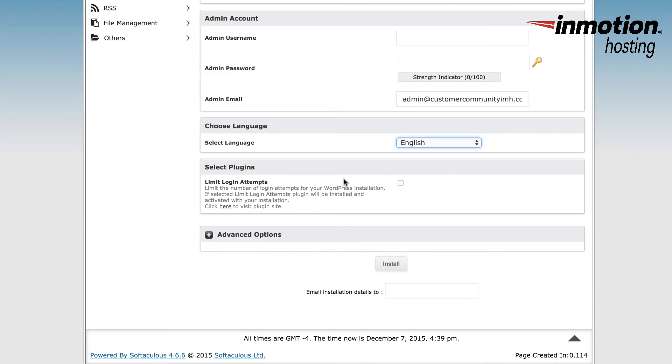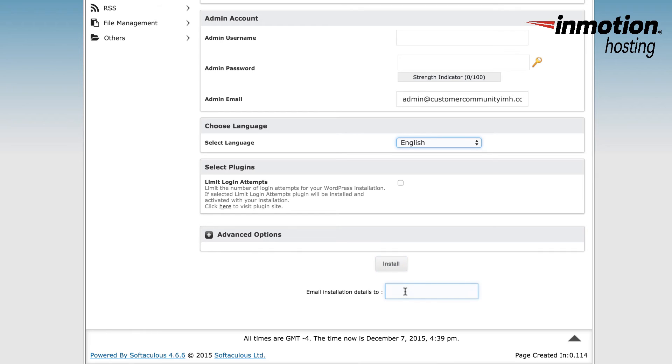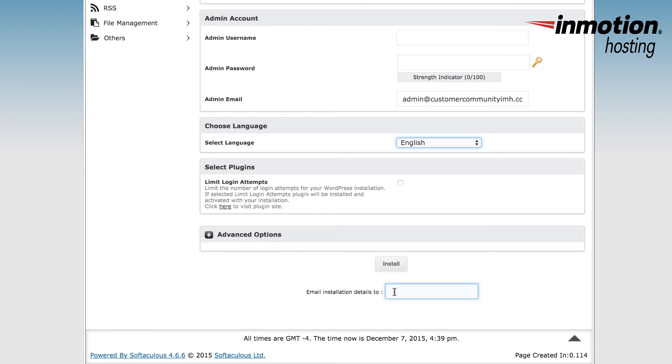Finally, at the bottom, you'll see that there's advanced options, an install button, and an email installation details to field. If you want to install at this point without clicking on the advanced options, you can do so, but make sure that you fill in the email installations details with your email address. This allows you to get a copy of the installation details that you have selected on this form. Once you've typed in your email address, click on install to complete the installation.